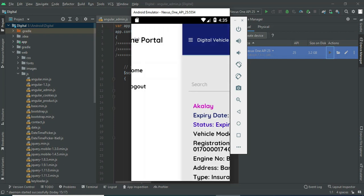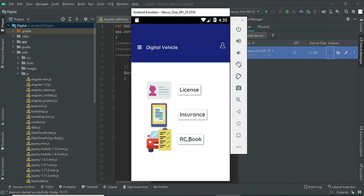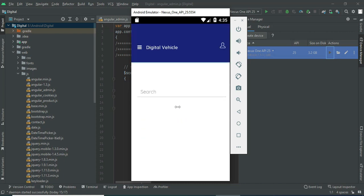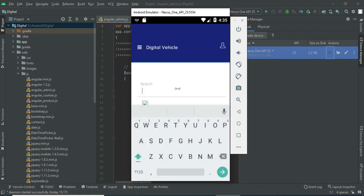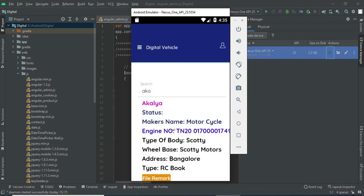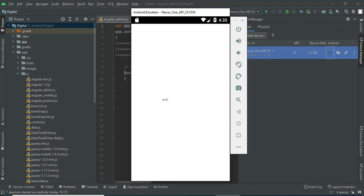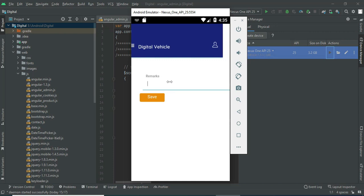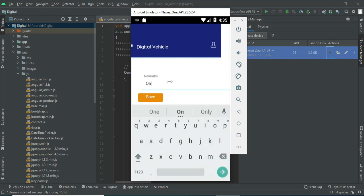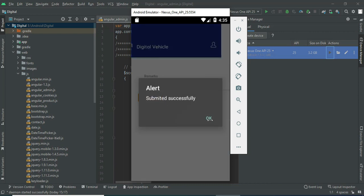If you want to view expiry insurance records, you can view the details. Click RC Book — you can view the RC book details. If you want to search by name, you can easily find the details. If you want to file a remark, enter the file remark. Click Save — submitted successfully.